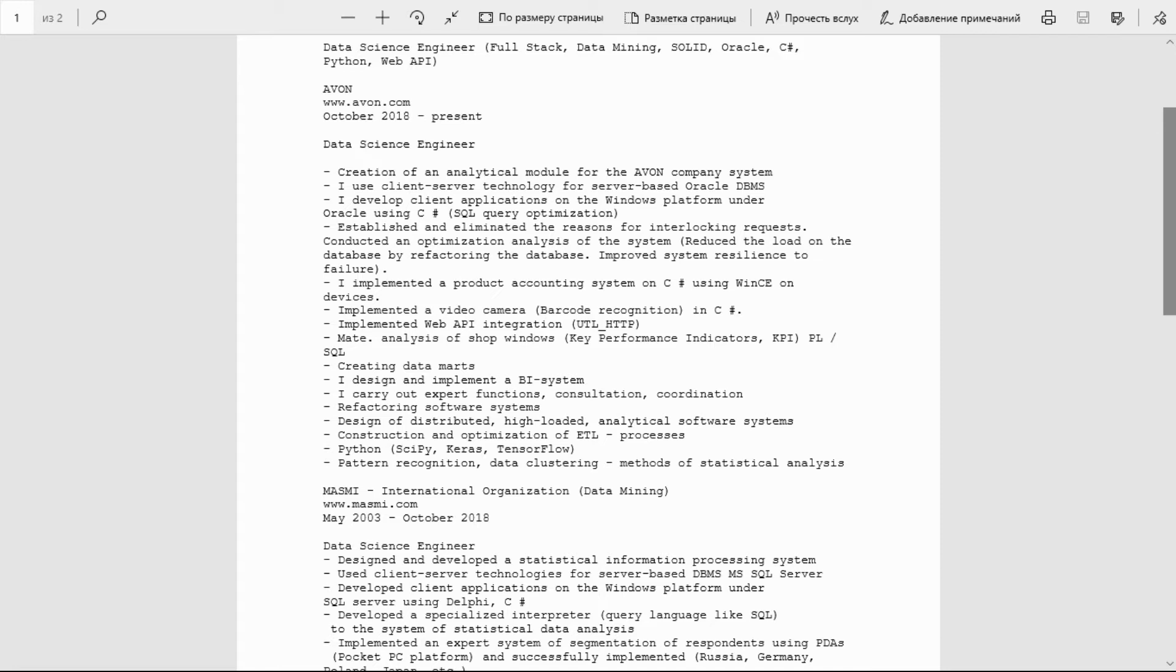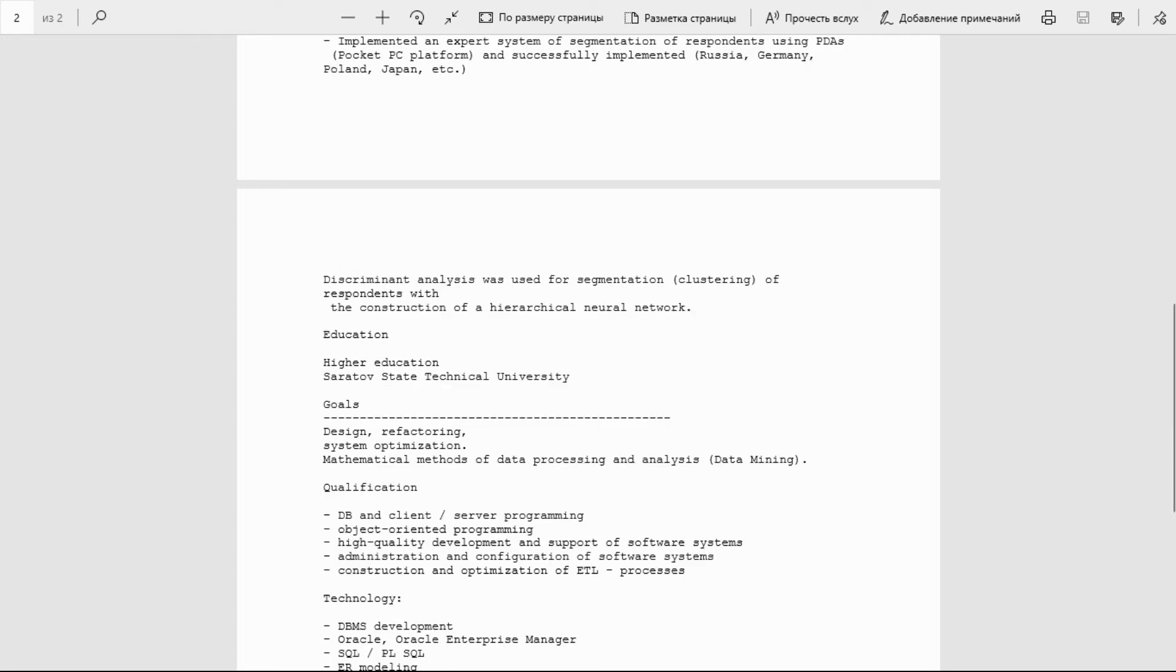To the system of statistical data analysis, implemented an expert system of segmentation of respondents using PDAs, Pocket PC platform, and successfully implemented in Russia, Germany, Poland, Japan, etc. Discriminant analysis was used for segmentation clustering of respondents with the construction of a hierarchical neural network.